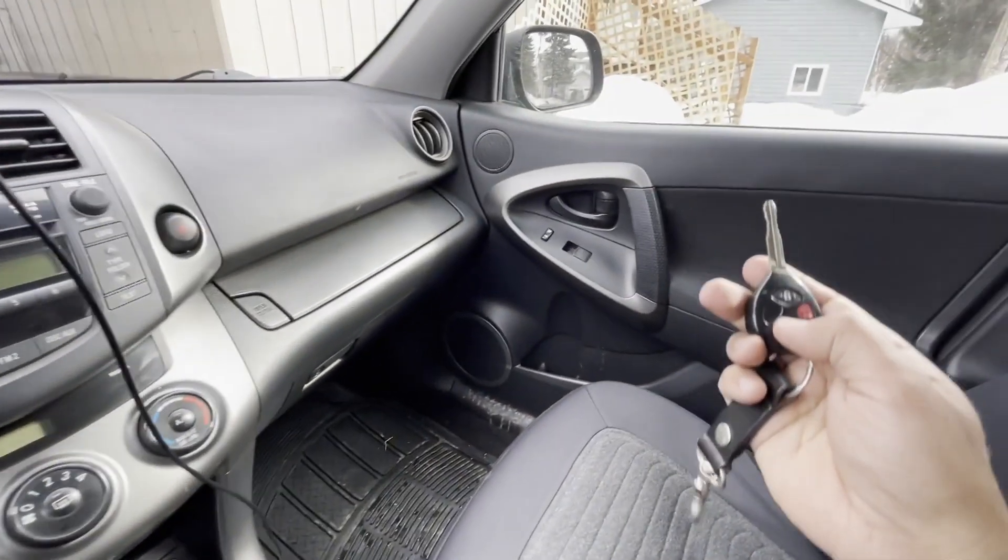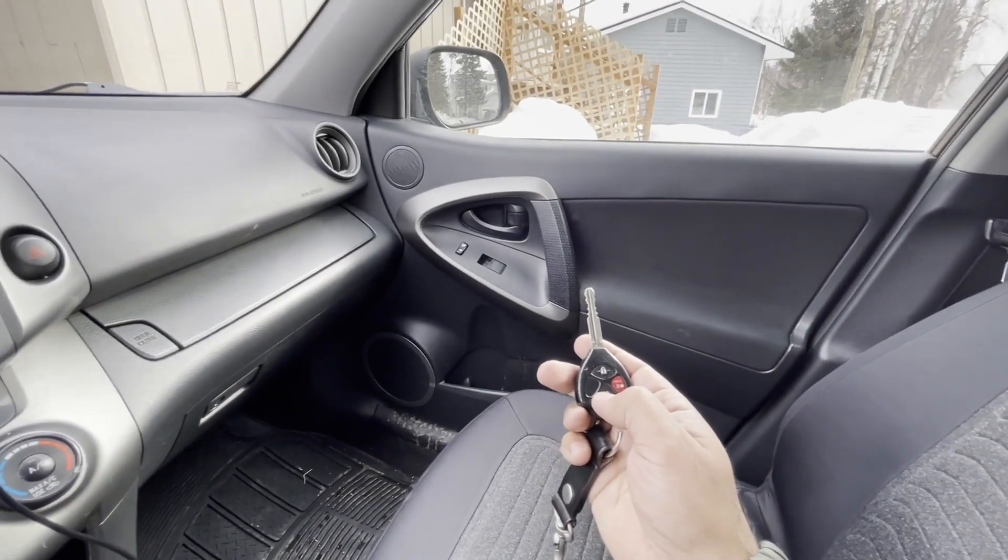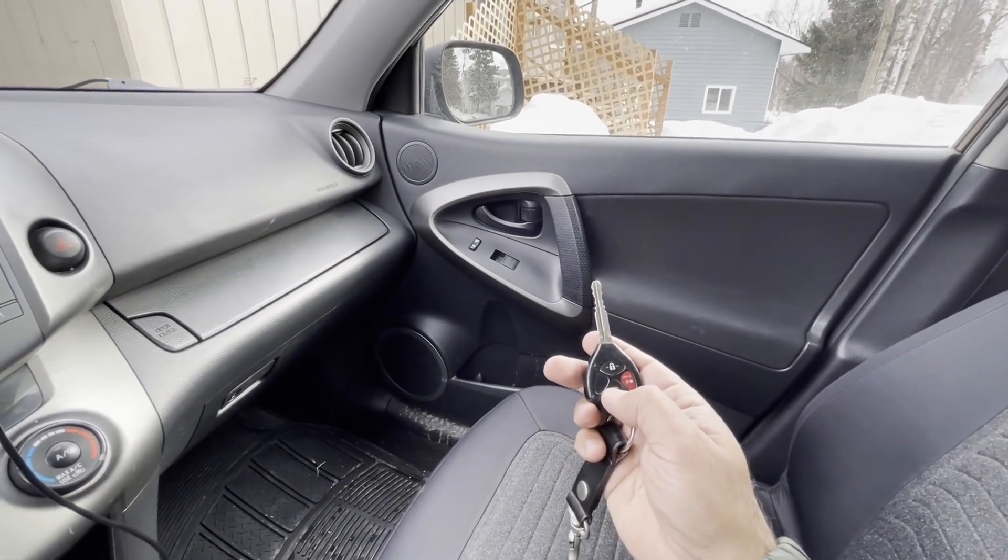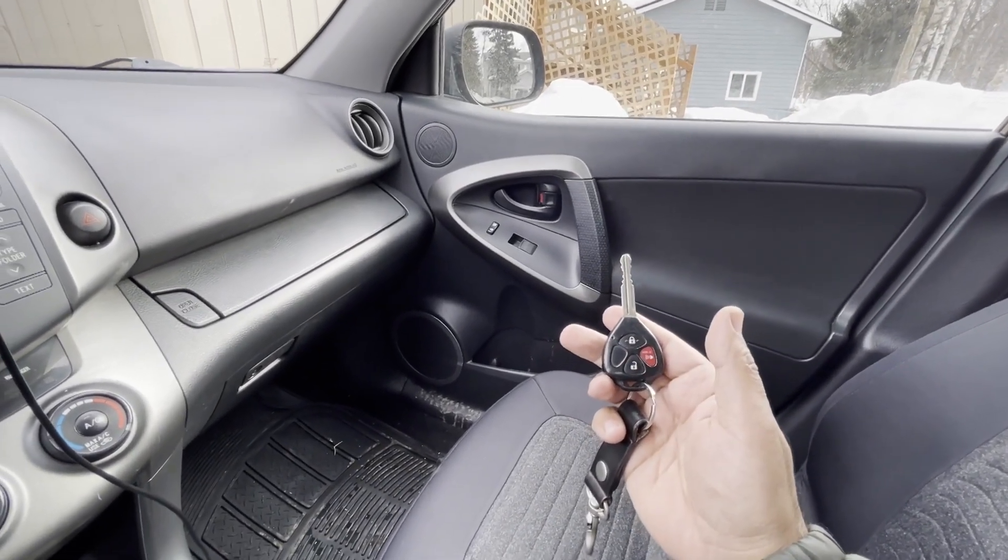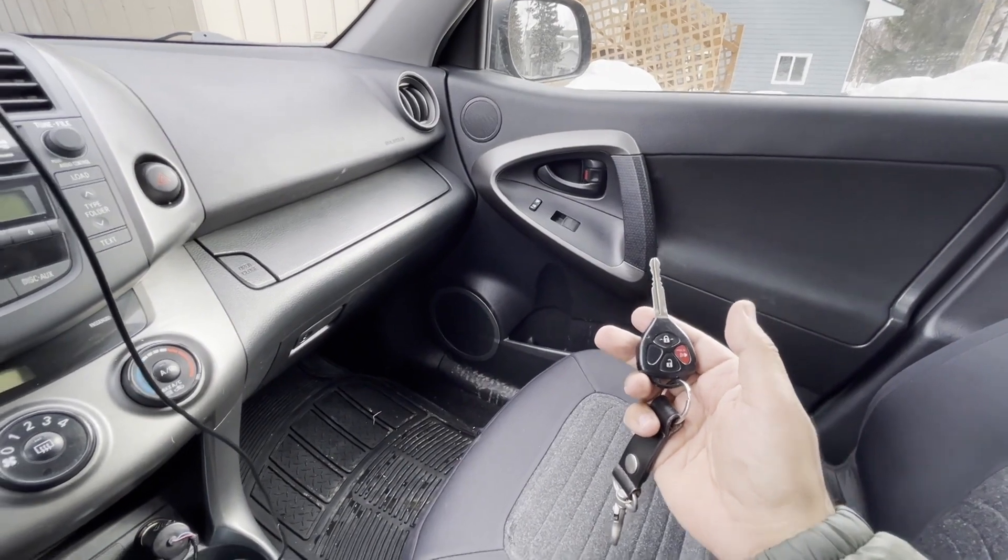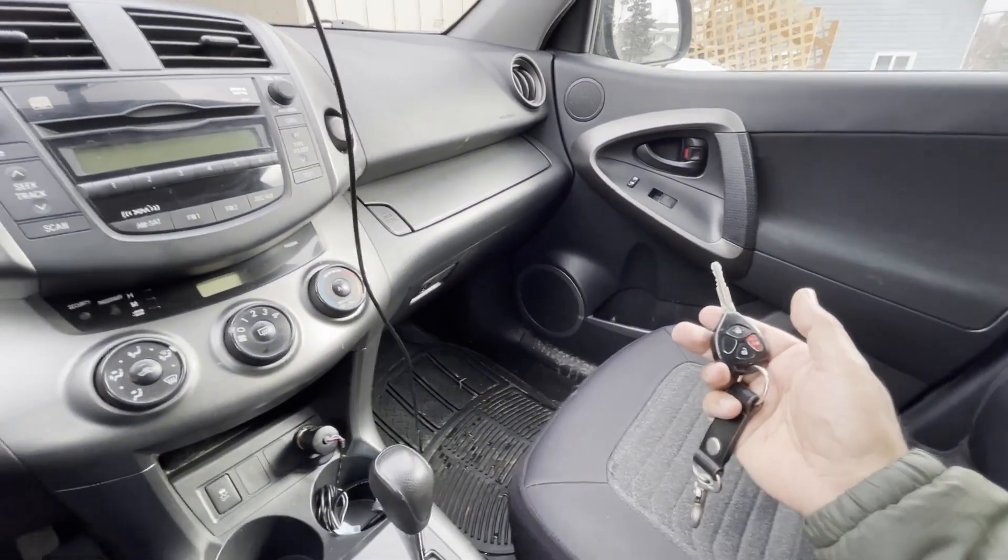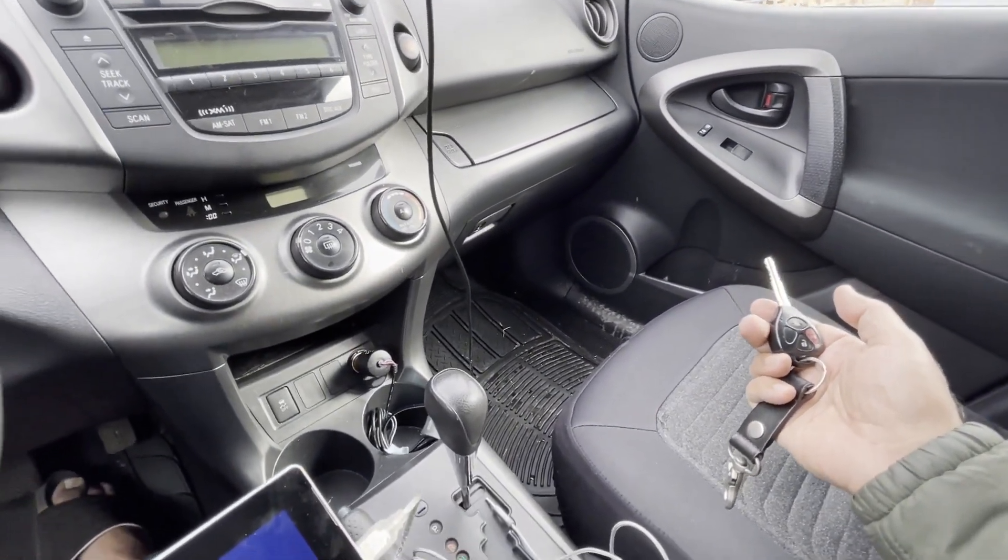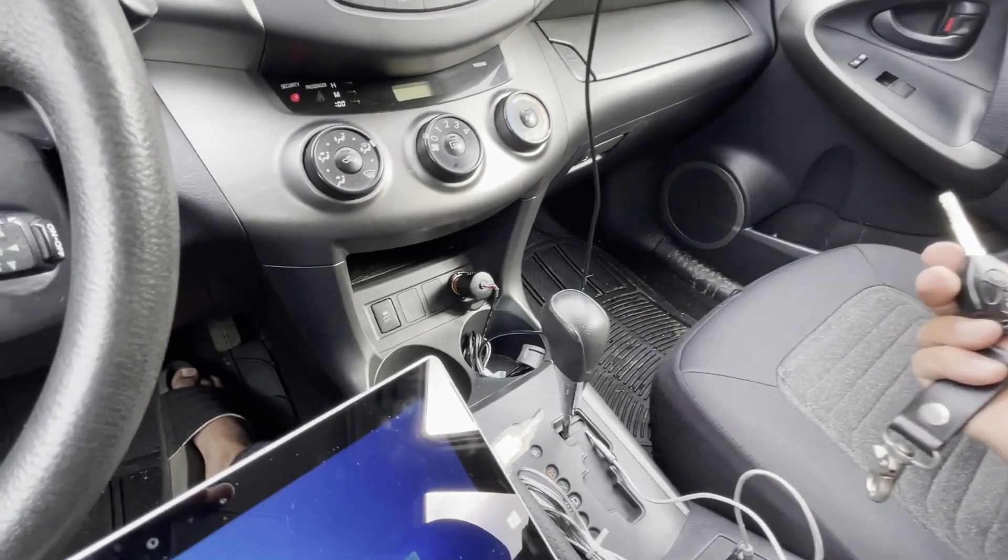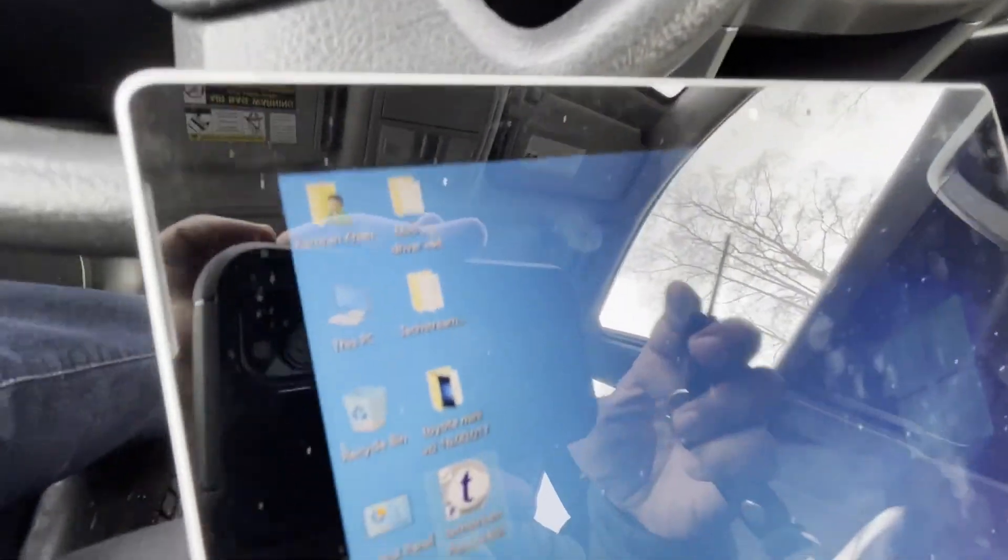So that's the passenger door. That's how you disable that function using TechStream. Thank you very much for watching. Bye. Have a nice day.